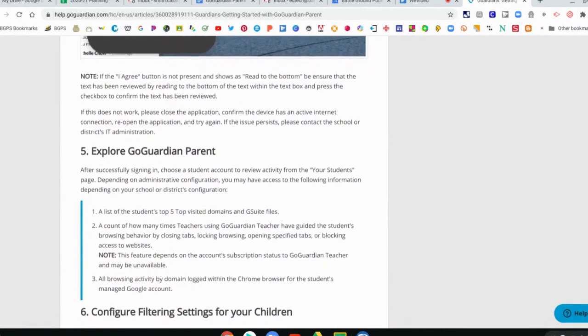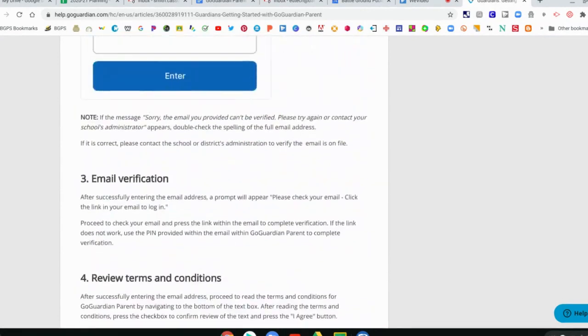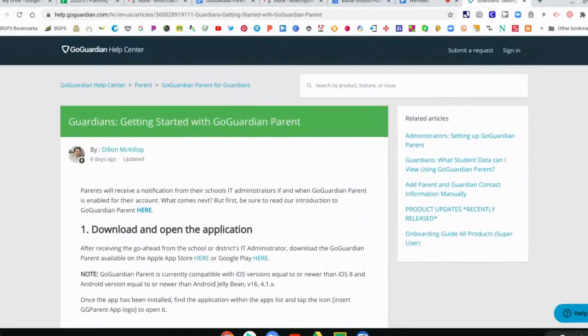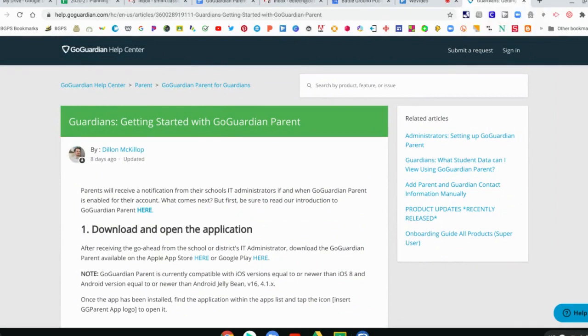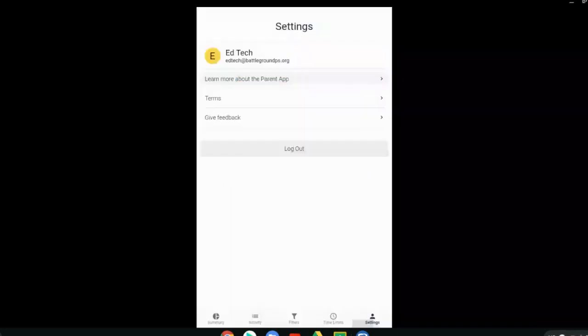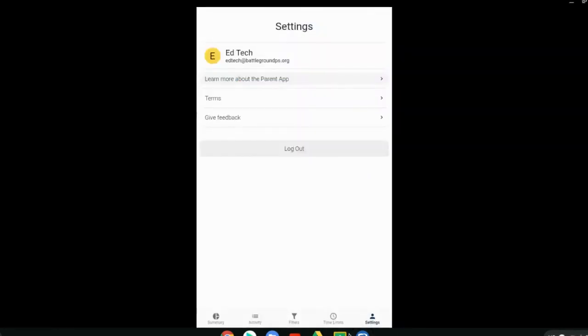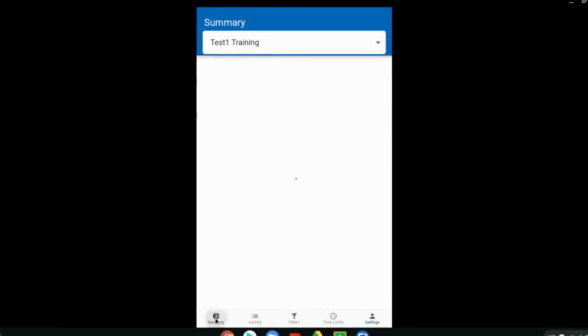The getting started actually will walk you through all the steps that you need for setting up the app. So that's there in settings.